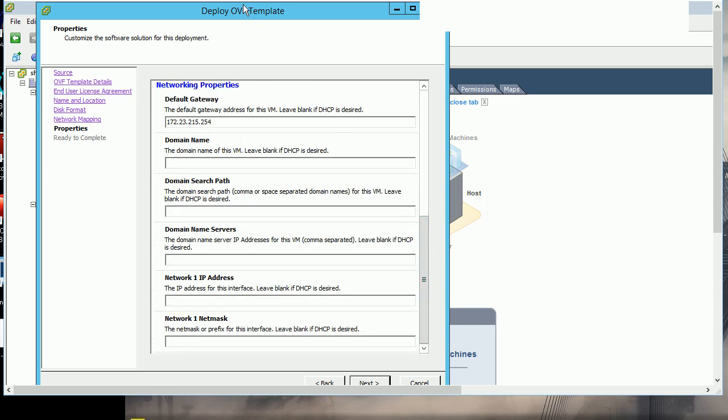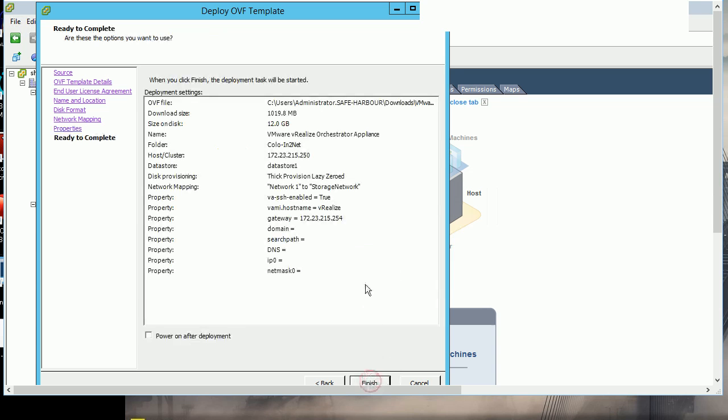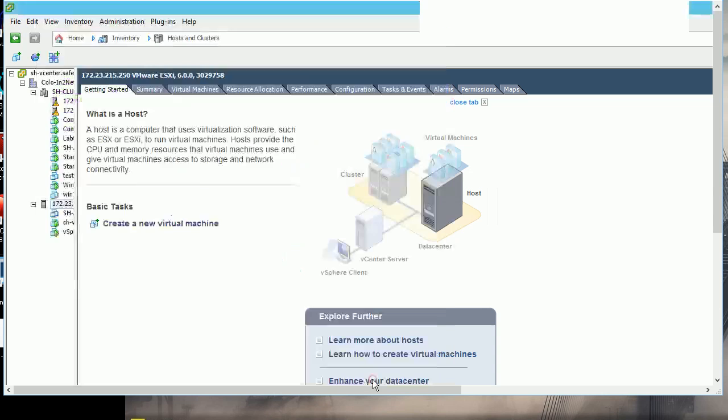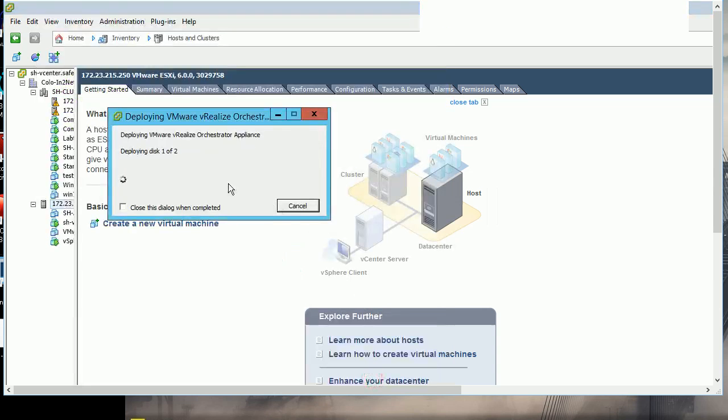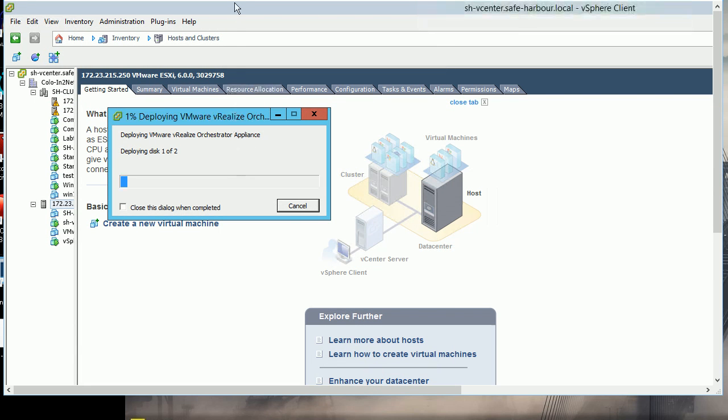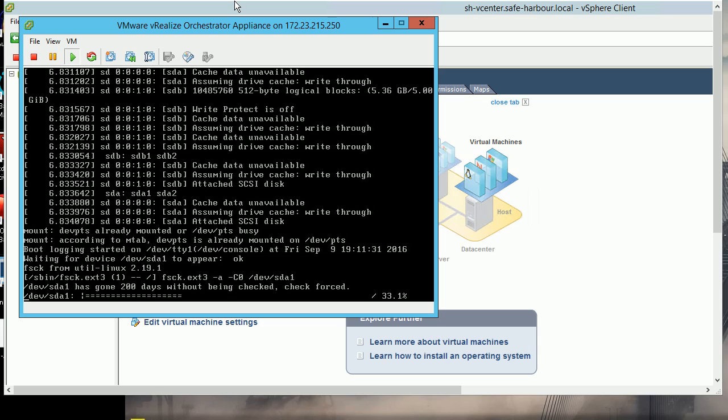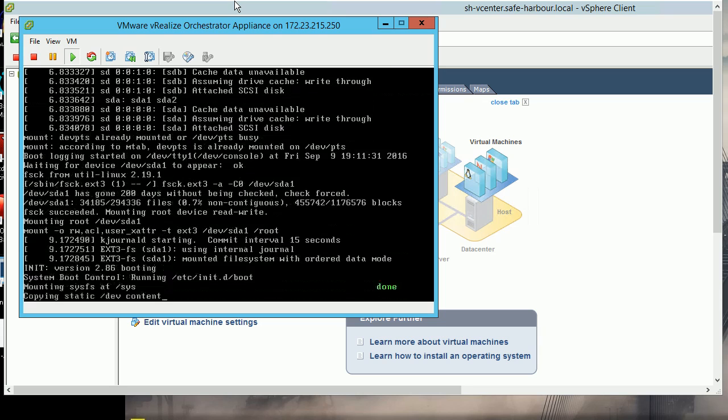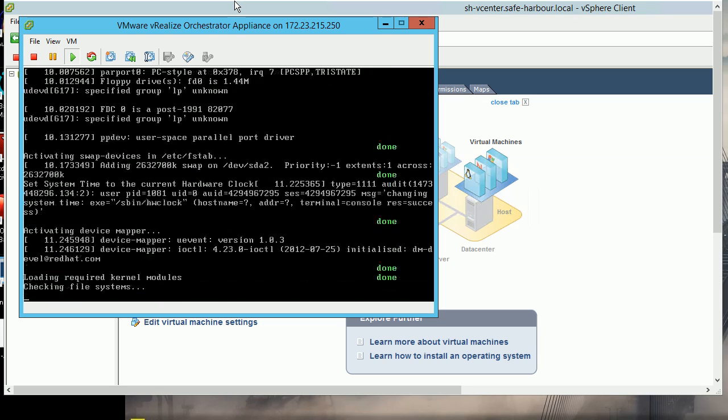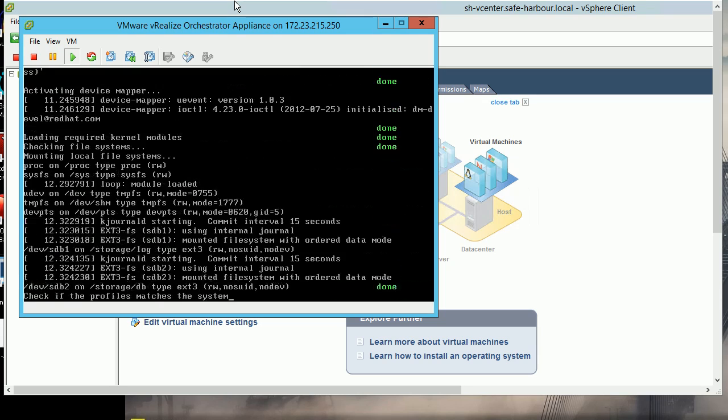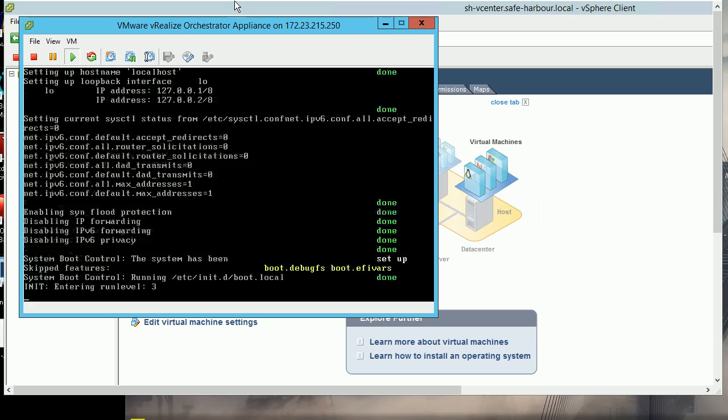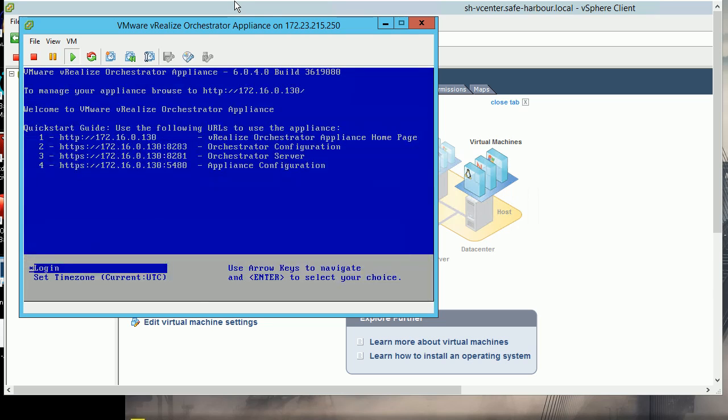I'm using DHCP for network configuration. The deployment process begins, and once completed, the appliance starts up. Now you can view and configure the appliance settings. Thanks for watching.